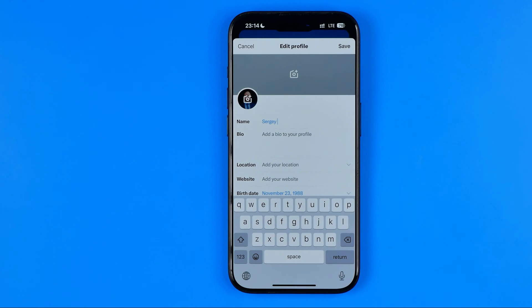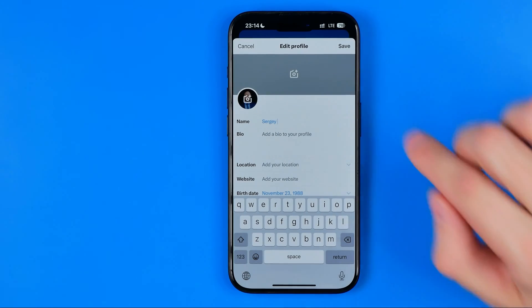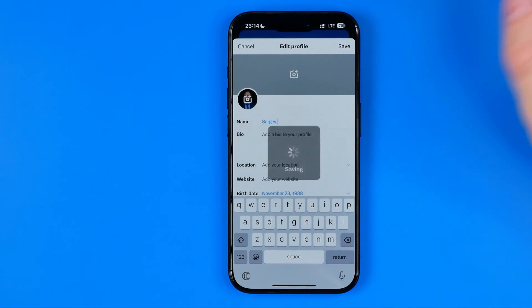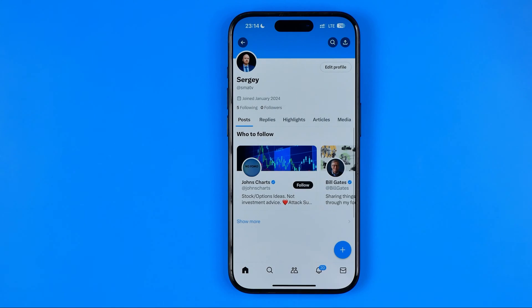You can add your last name or a nickname here, whatever you want, and once you're done with that, to continue and to save it just hit Save.